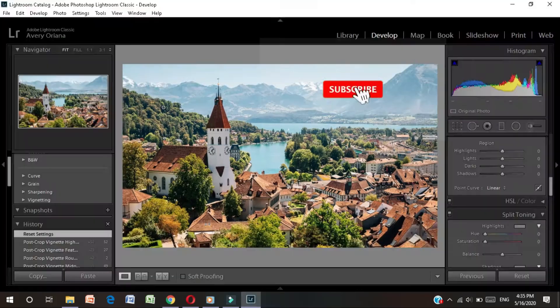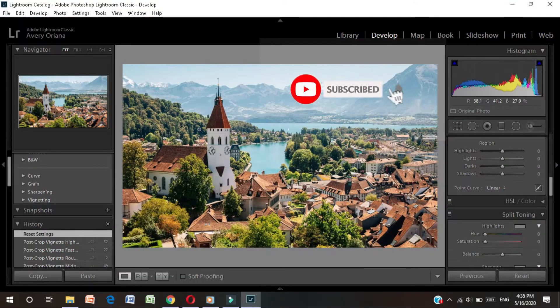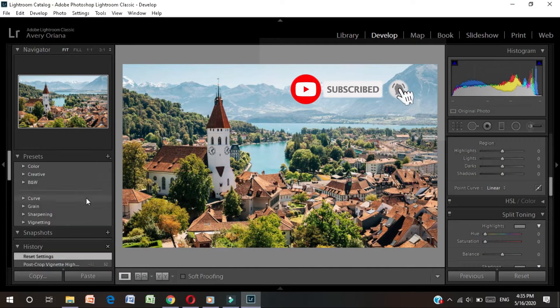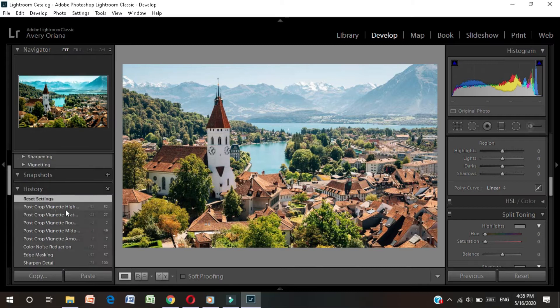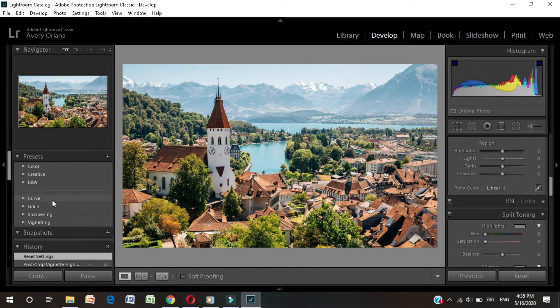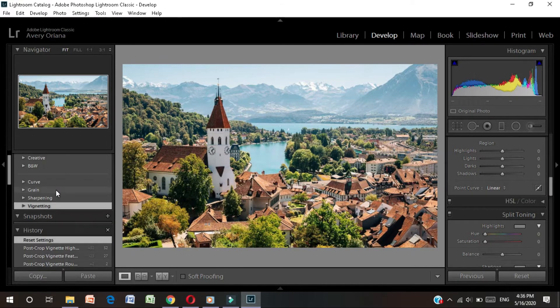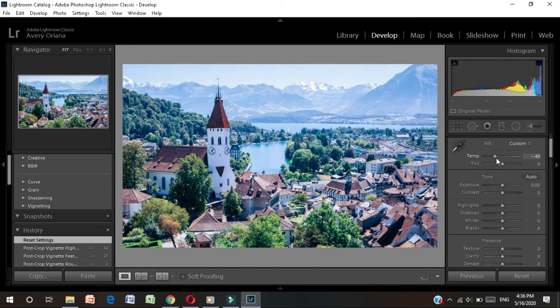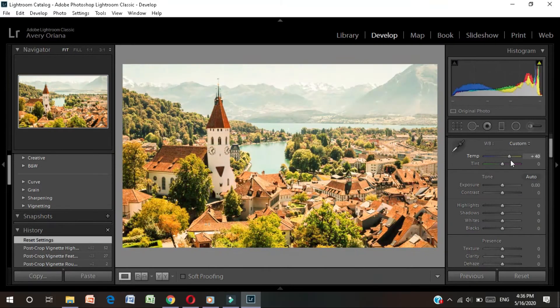Hey guys, welcome to my channel with another episode. In today's video, I am going to show you a video on Lightroom.